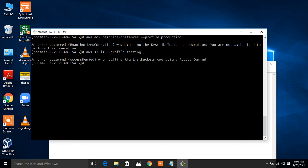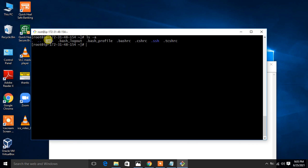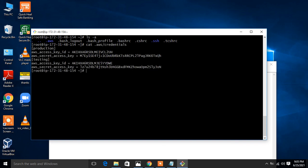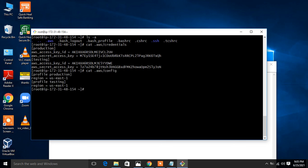Now let's look at where this information is stored. In the home directory, running 'ls -a' reveals a '.aws' directory. Under '.aws', the file 'credentials' stores the access key and secret key for both the production and testing profiles. There is also a 'config' file under '.aws' that stores the region information for each configured profile.